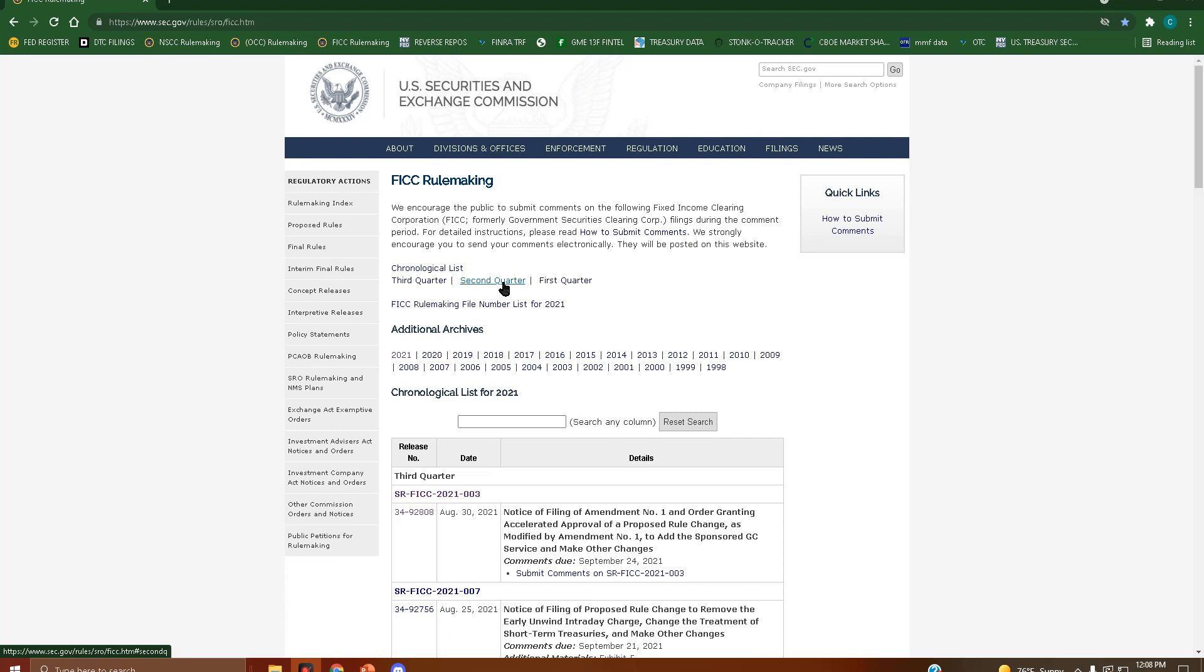Next we have the Fixed Income Clearing Corporation, and this is the rule filings page for this corporation. All we do,